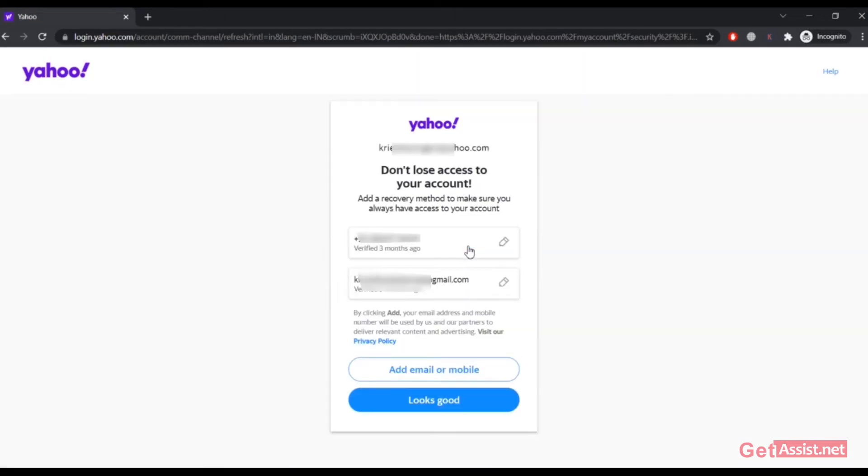And then you have to click on the email address that you want to remove. So you have to click on this icon, the pencil icon.